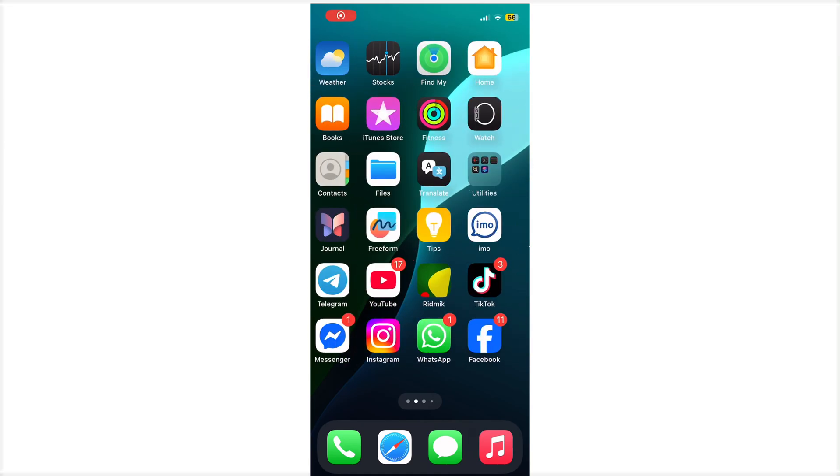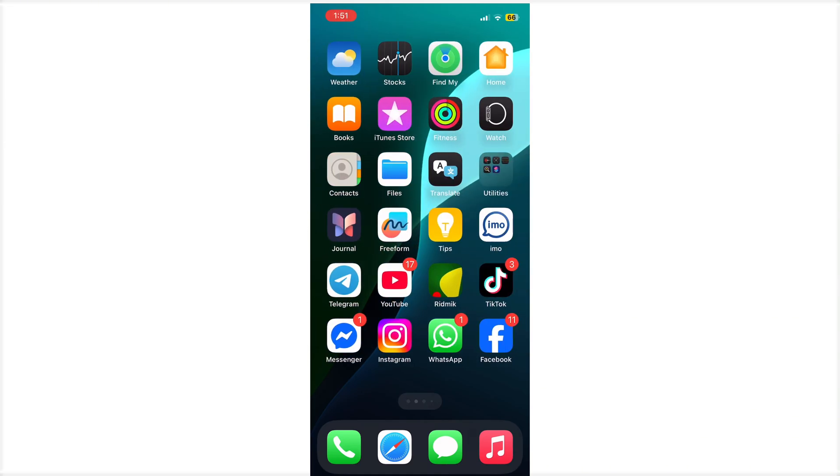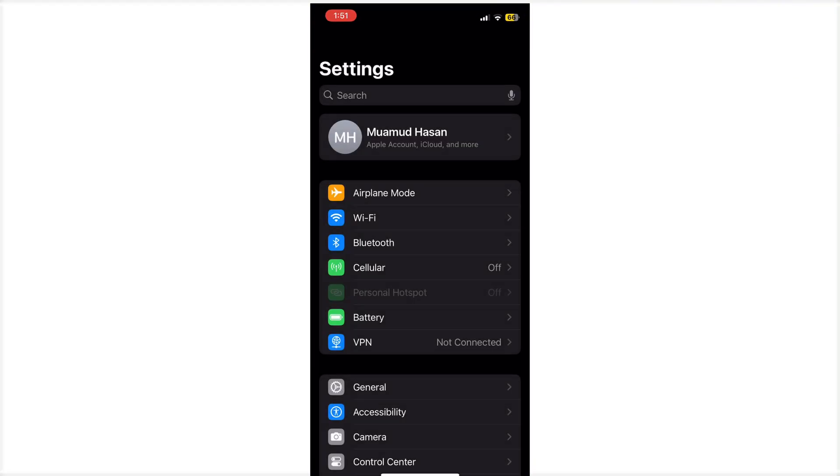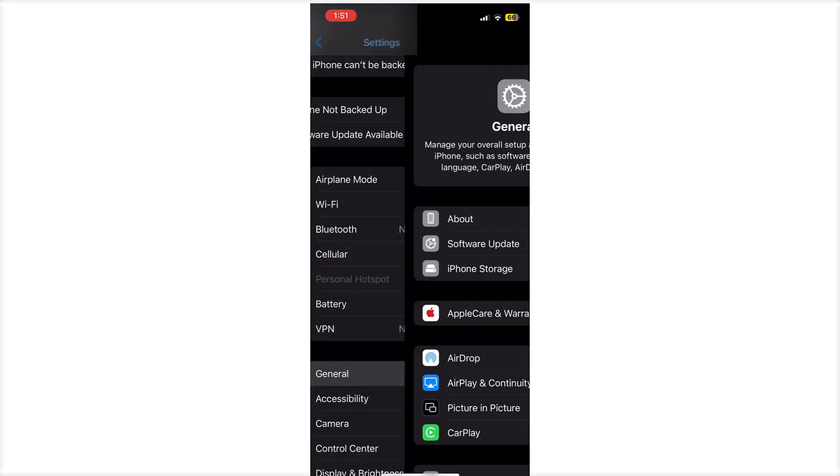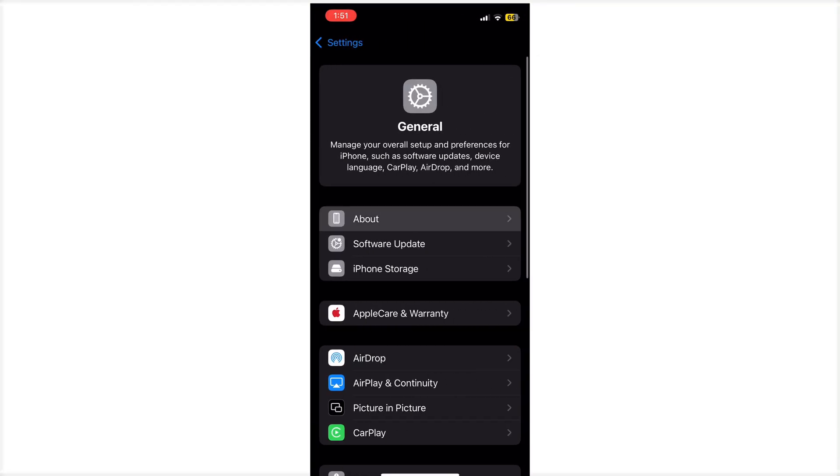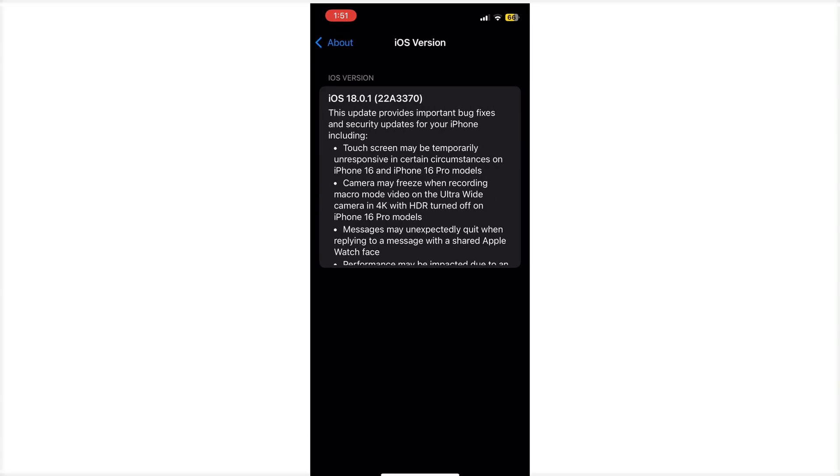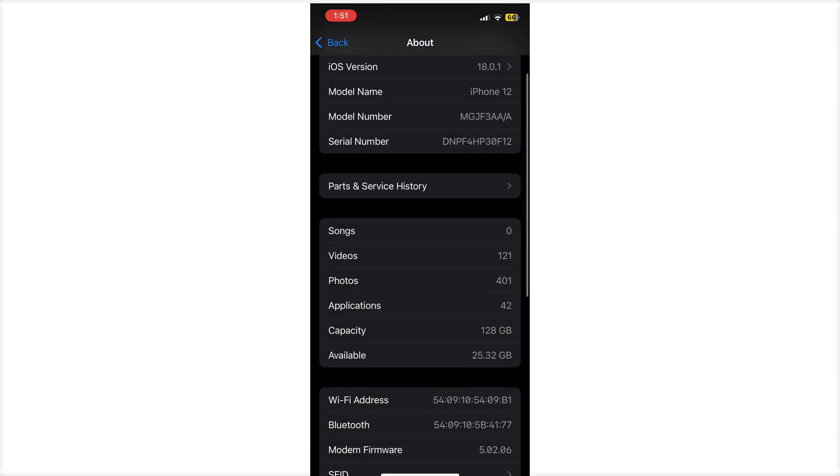Hello guys, welcome back to my new video. Today I'm going to show you how to install any IPA file on your iPhone. First, I will show you my iOS device is 18.1. So let's start the video.